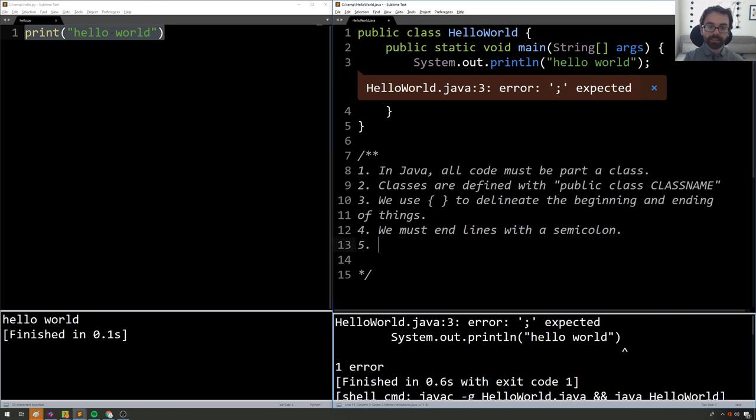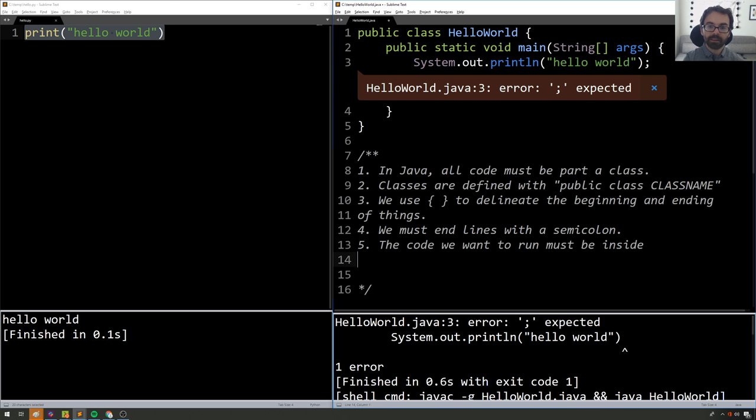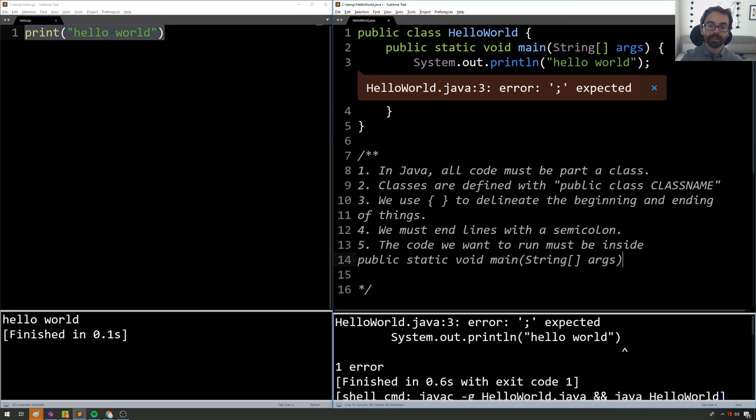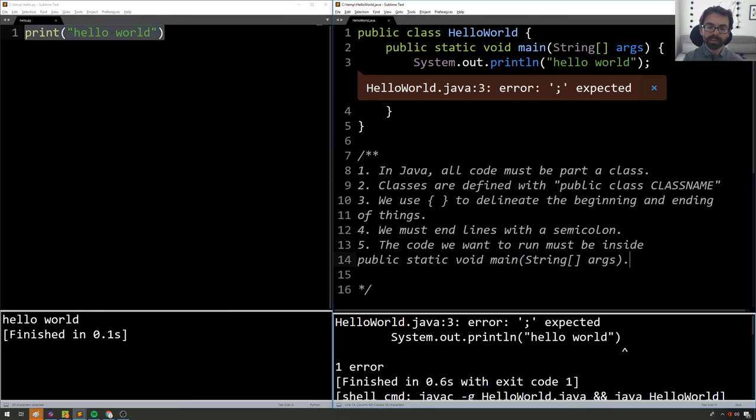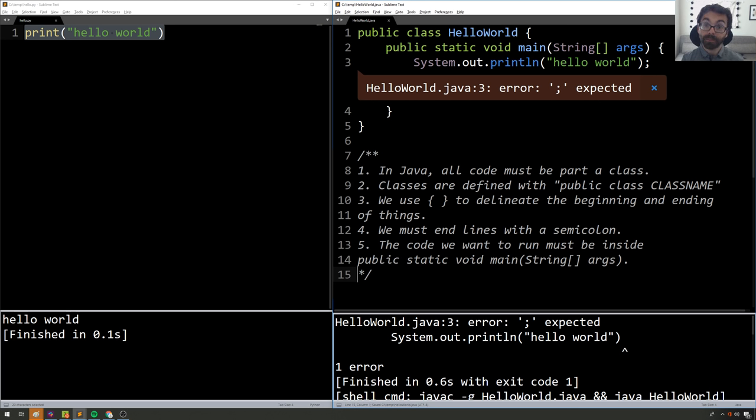And the last thing is that the code we want to run must be inside public static void main String args, whatever that means. And we'll learn by the end of the second lecture what all this stuff means, but for now we'll treat it like magic. So great, we've written our first Java program.